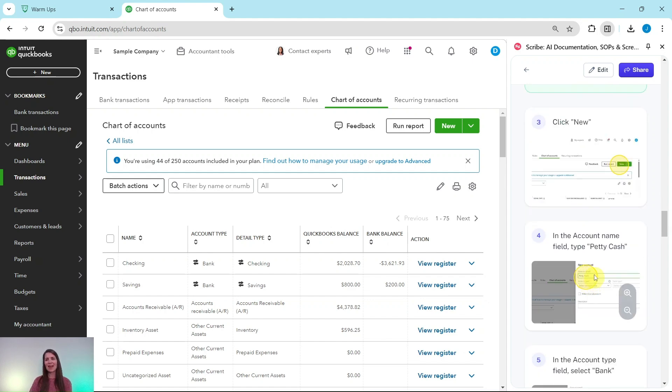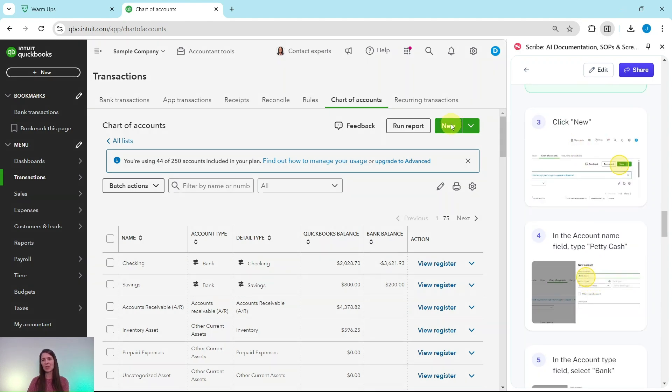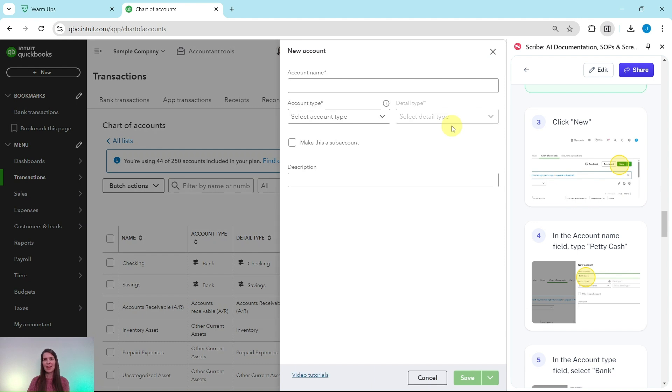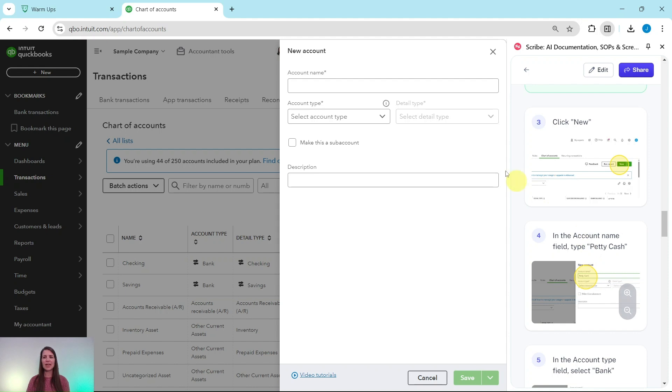So to create that account, we want to click on this new button right here. It's the green button, and then we want to go ahead and fill it out. So in the Account Name field, we're going to type Petty Cash. So click into that and then go ahead and type that.